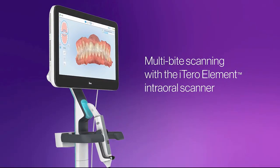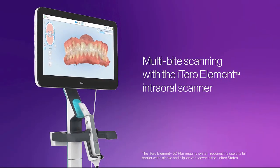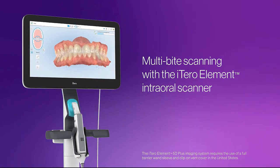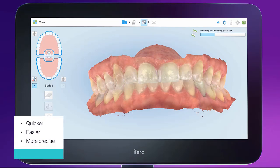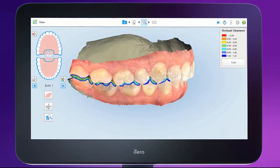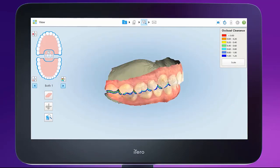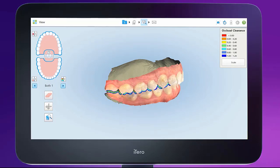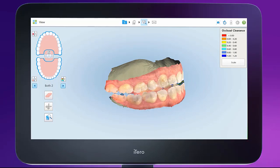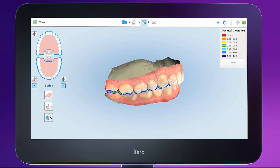Welcome to multi-bite scanning with the iTero Element intraoral scanner. The multi-bite feature makes it quicker, easier, and more precise when capturing and delivering bite information to the lab for appliance fabrication. This proprietary tool allows you to capture the bite in two positions, thereby enabling you to analyze and treat a patient who is using functional appliances.